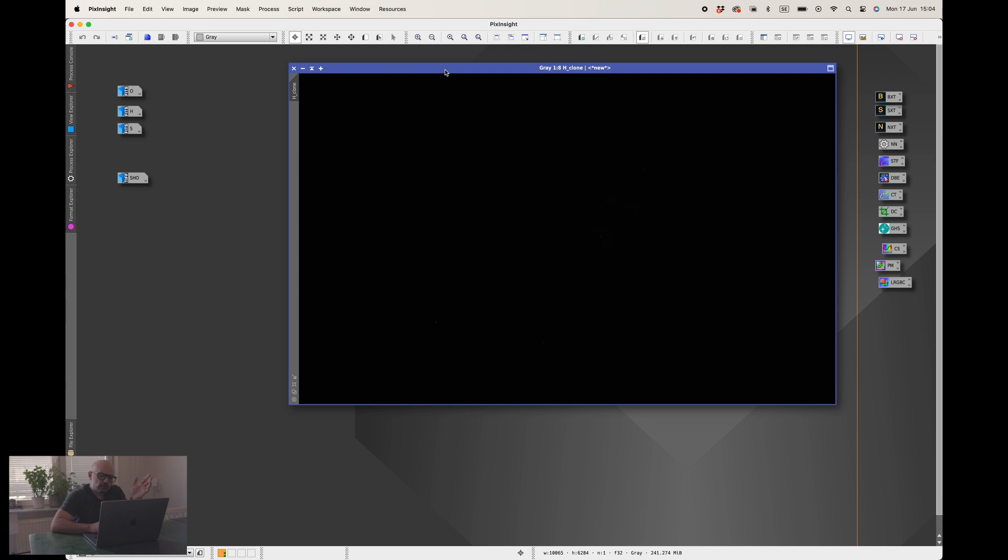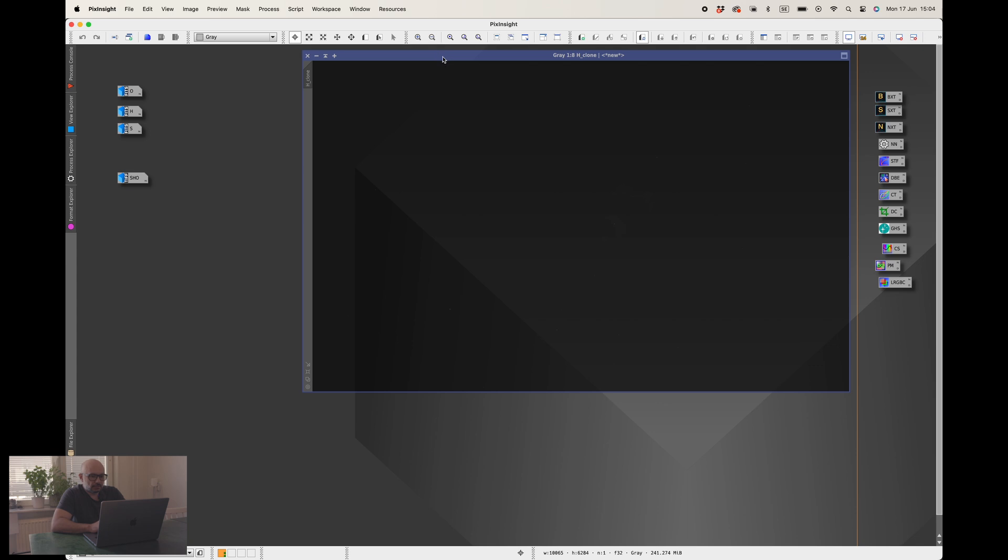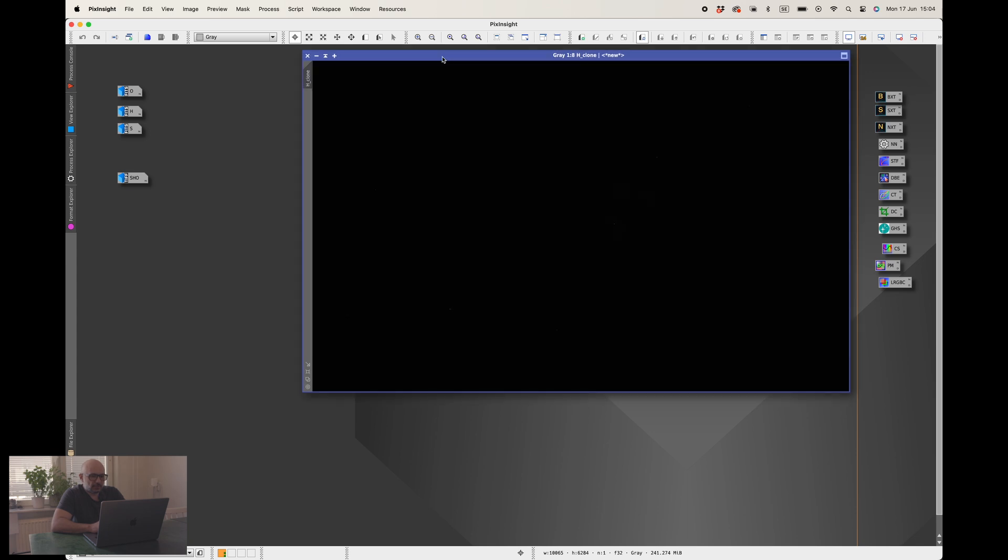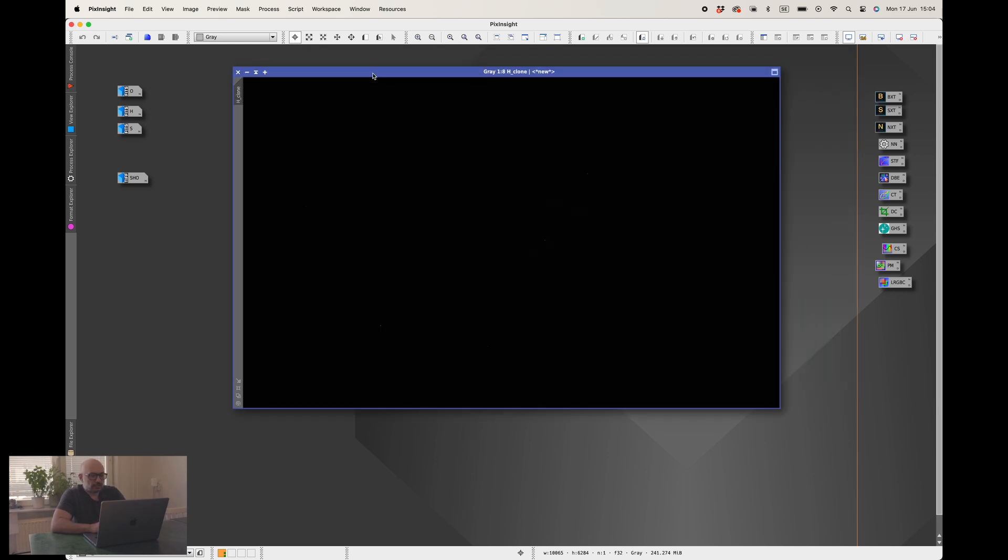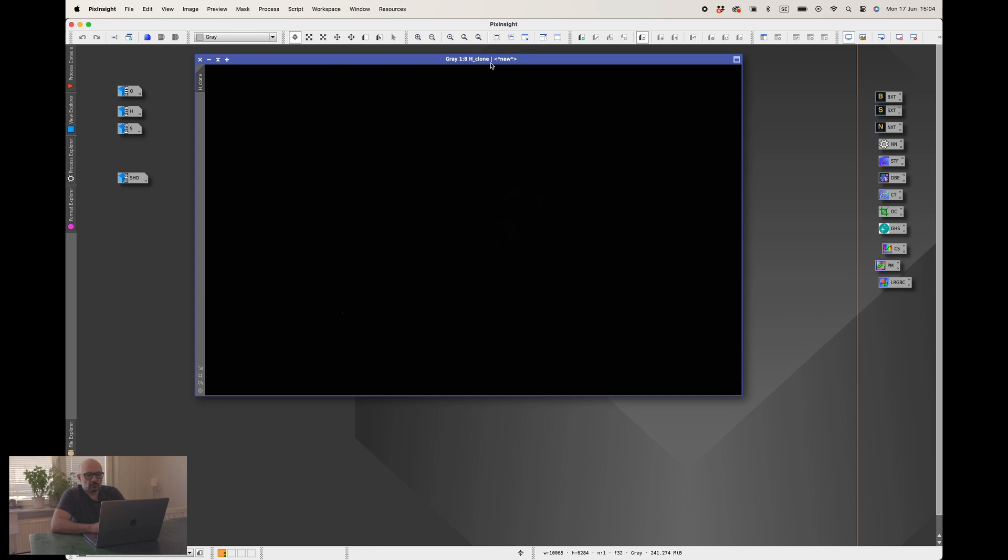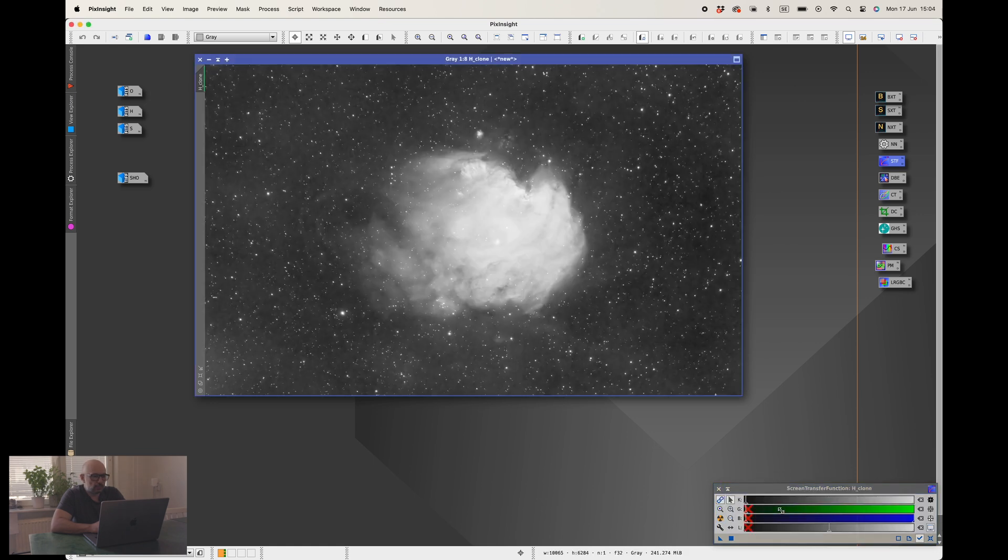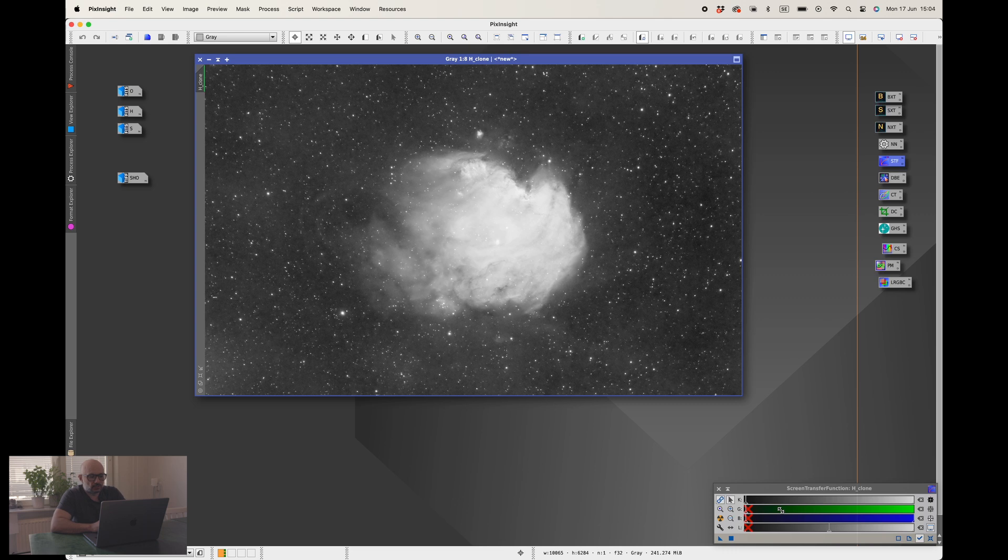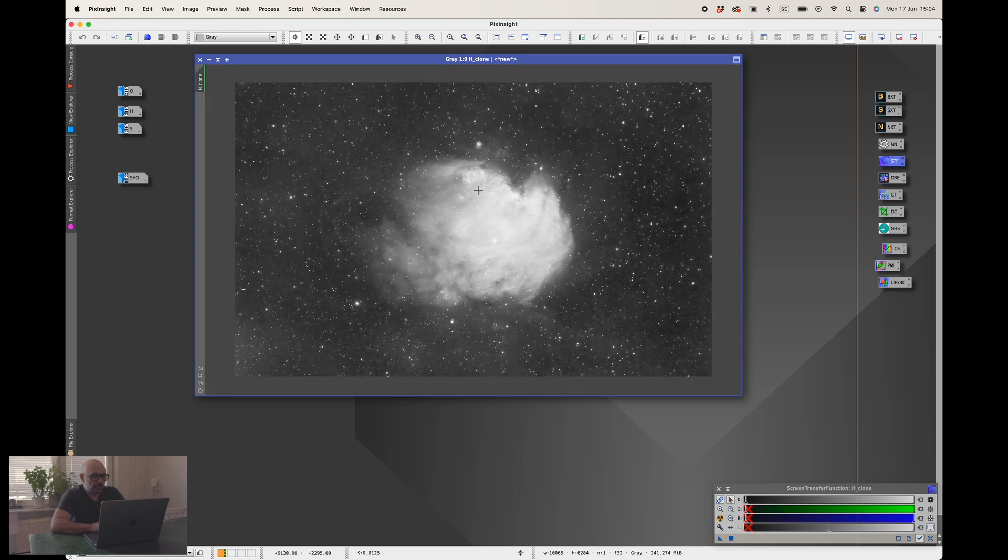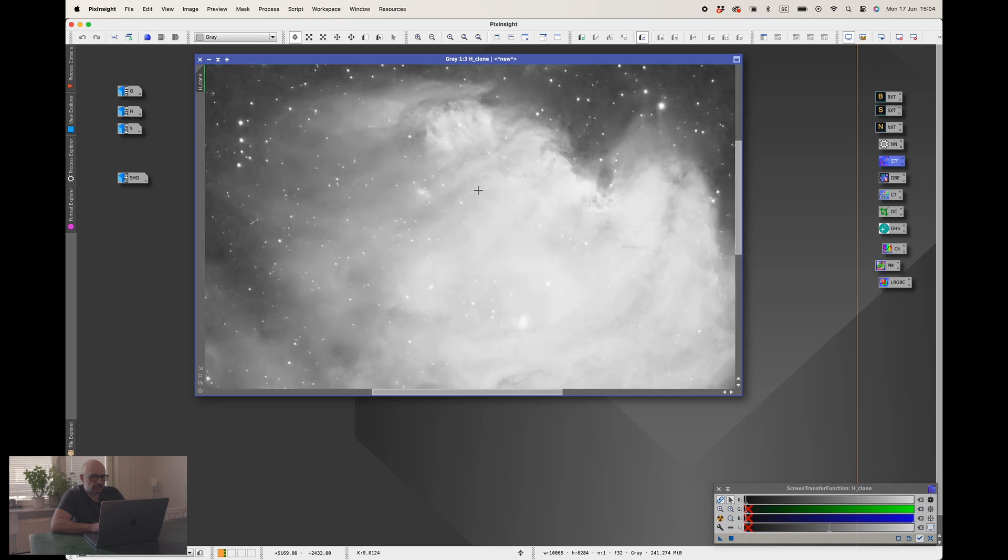What we have here is the hydrogen alpha unstretched linear image of the monkey head nebula. This is the final stacked and graxpert version meaning that I have removed the light pollution and I have also cropped it so it's ready to use. If I go to the screen transfer function here and press the nuke button we can see the quick ugly stretch and we can see the monkey head with plenty of hydrogen alpha signal in it.